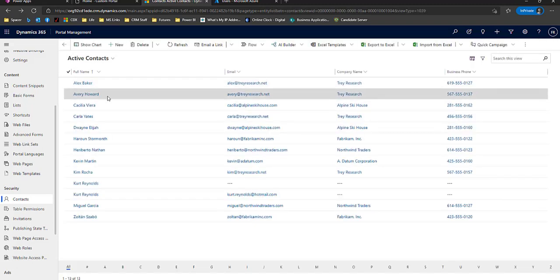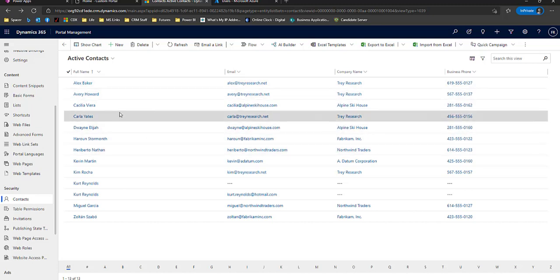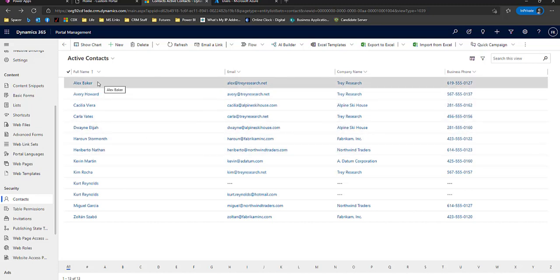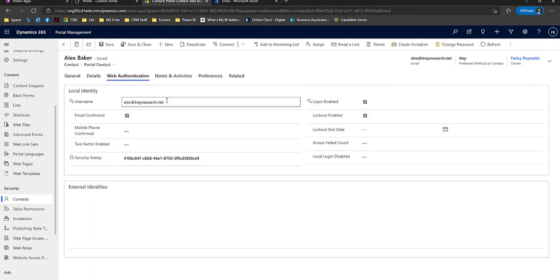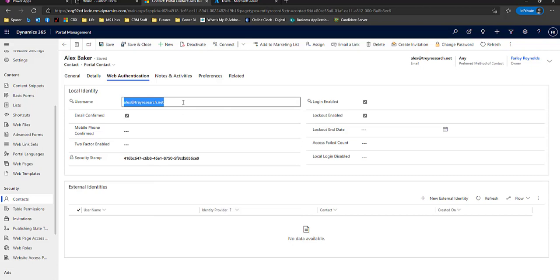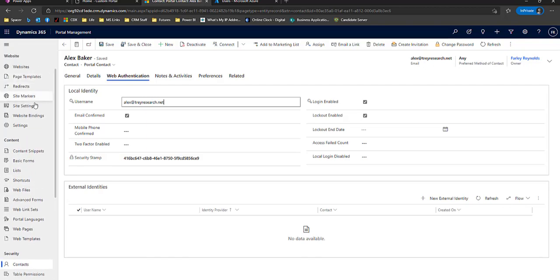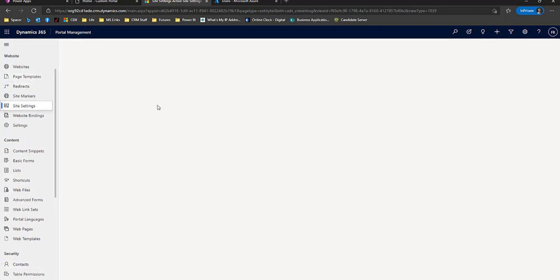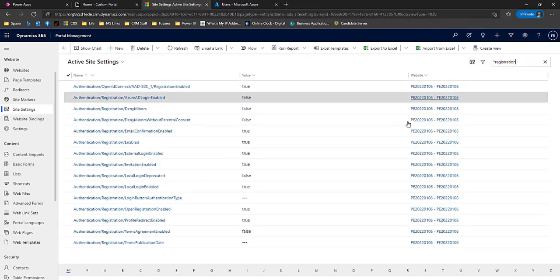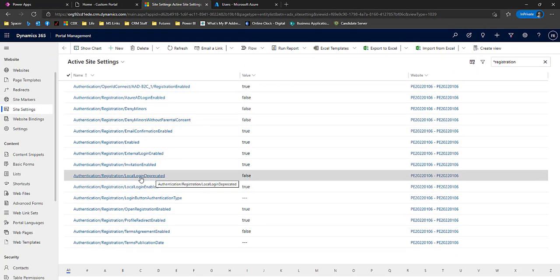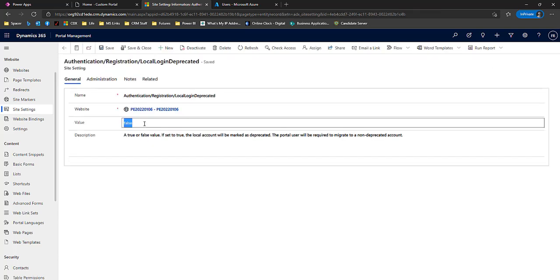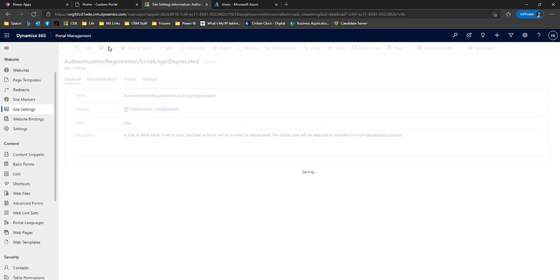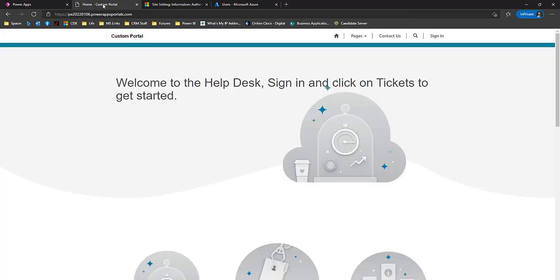Now the other thing we want to do is force our old users, Mr. Alex Baker, to no longer use local but to use Azure B2C. So I'm going to go back to my site settings. And we're going to look for settings that have the word registration in them. And there's a setting that says local login deprecated. We're going to change that setting to true. So by changing that setting to true, you'll no longer be able to log in locally.